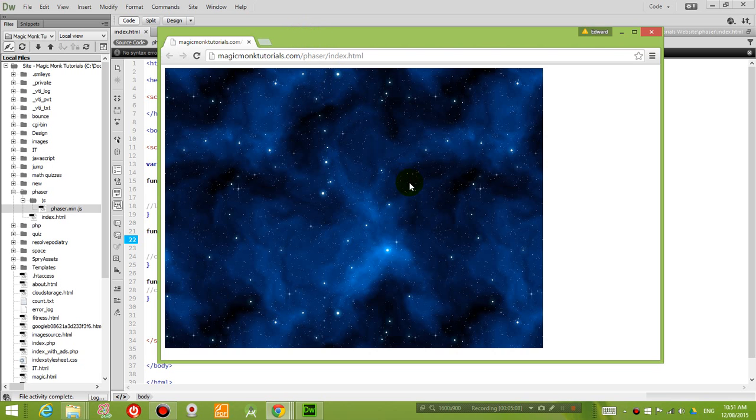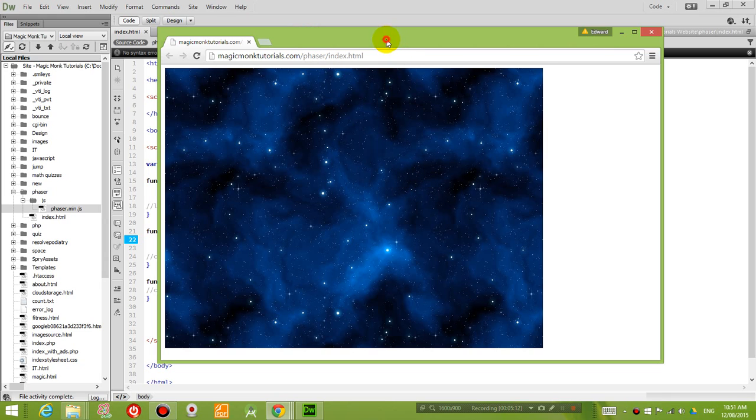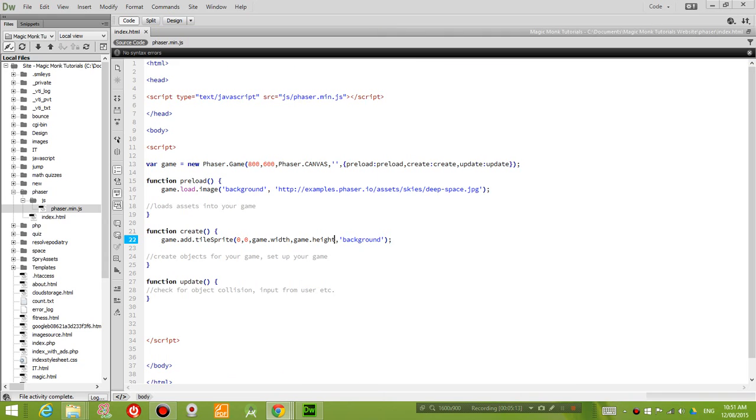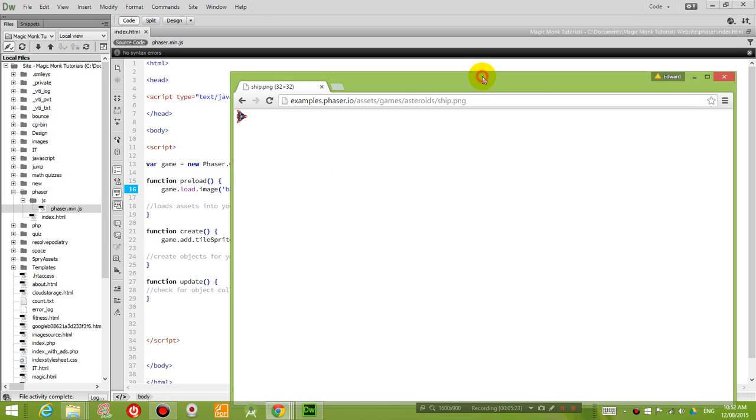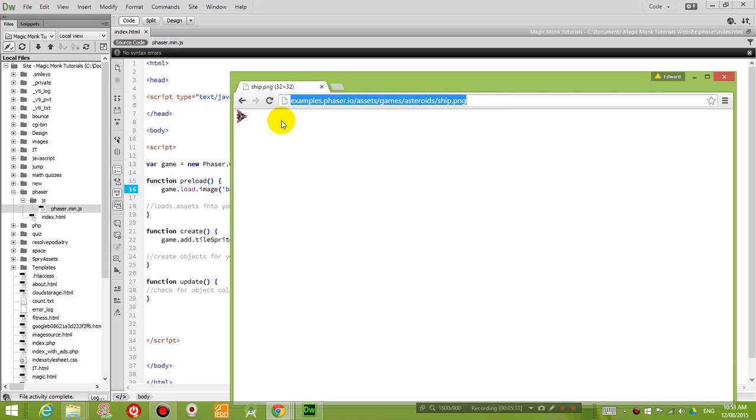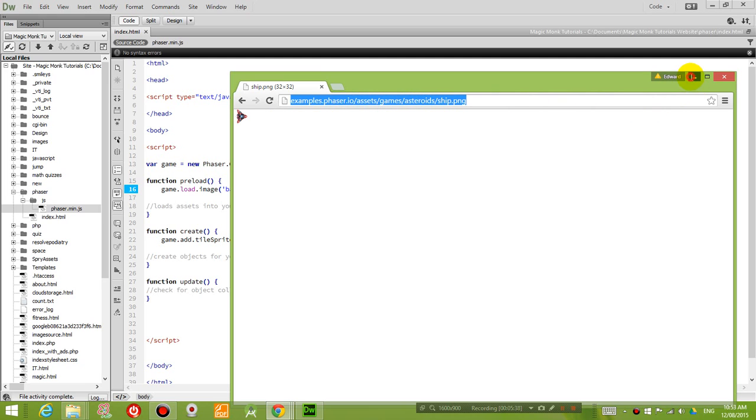So now that we have the background picture sorted, I want to insert a player object. So the player object is the object that we want to try and control. And the picture that I'm going to use is this picture here. Again on the phaser website, there's a picture inside their assets. So I'll get this address down. It's under assets, games, asteroids, ship. Copy it to your code.